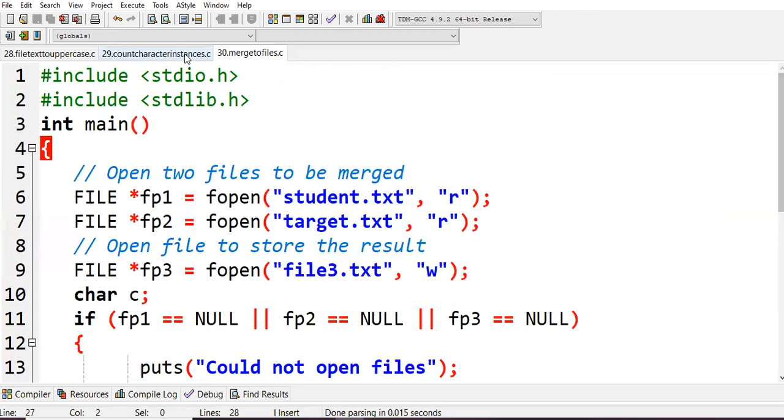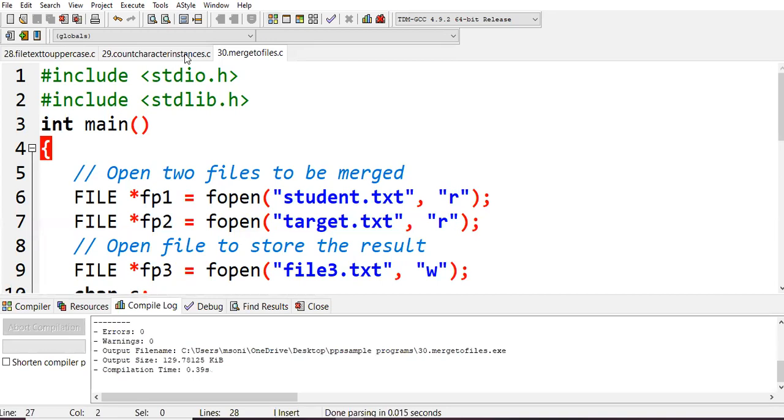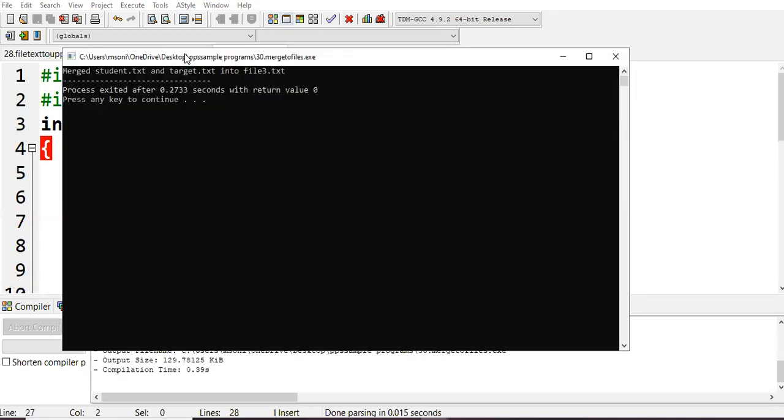Let's compile this code. No errors. Let us run the code. We got 'merged student.txt and target.txt into files3'. We got the proper message, but we don't know whether really files3 is created and the content was copied or merged into files3.